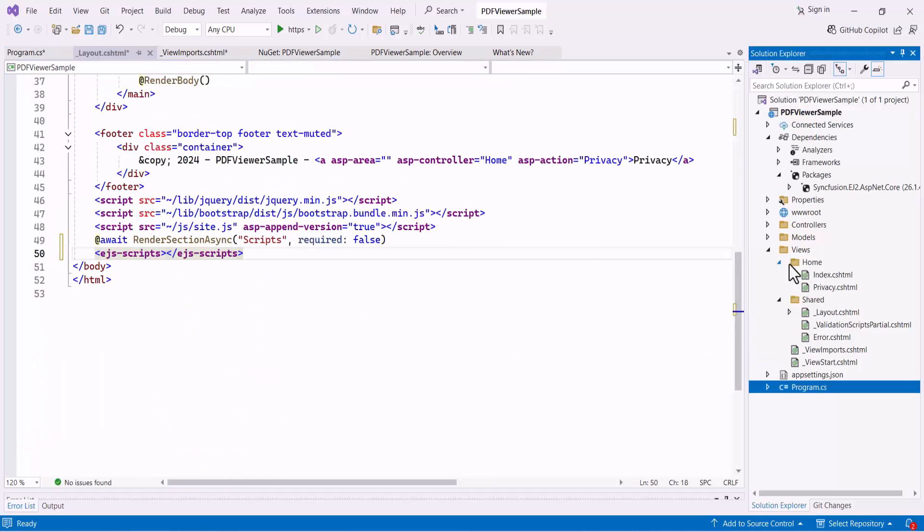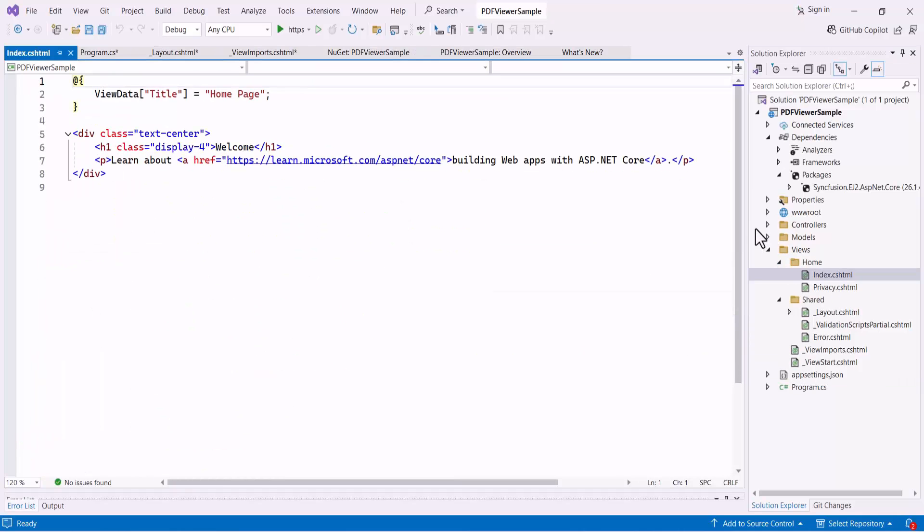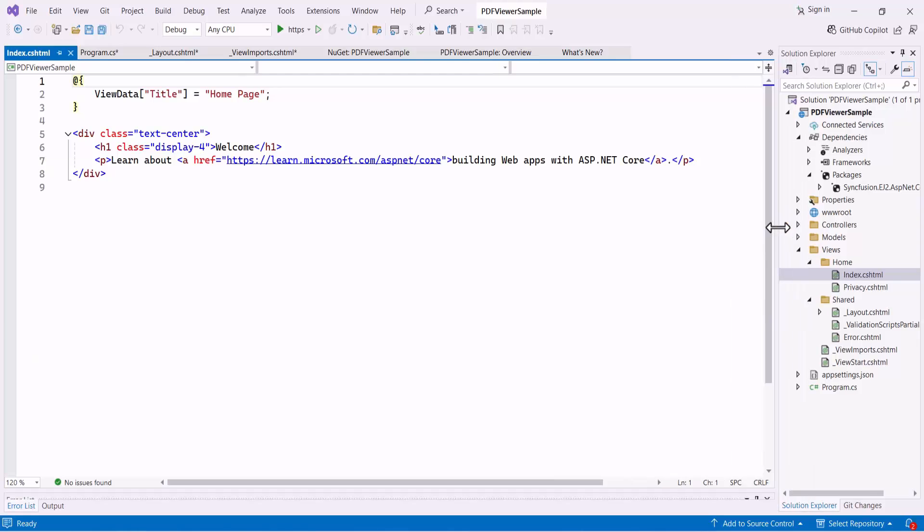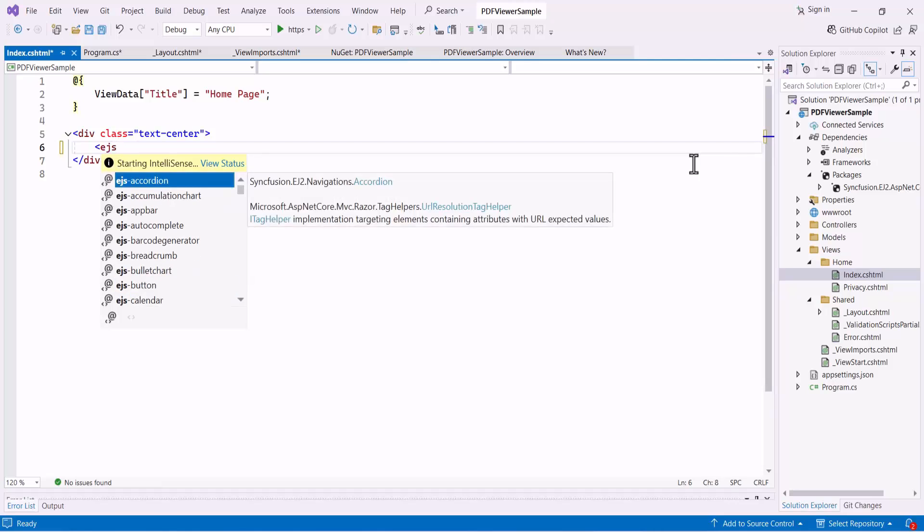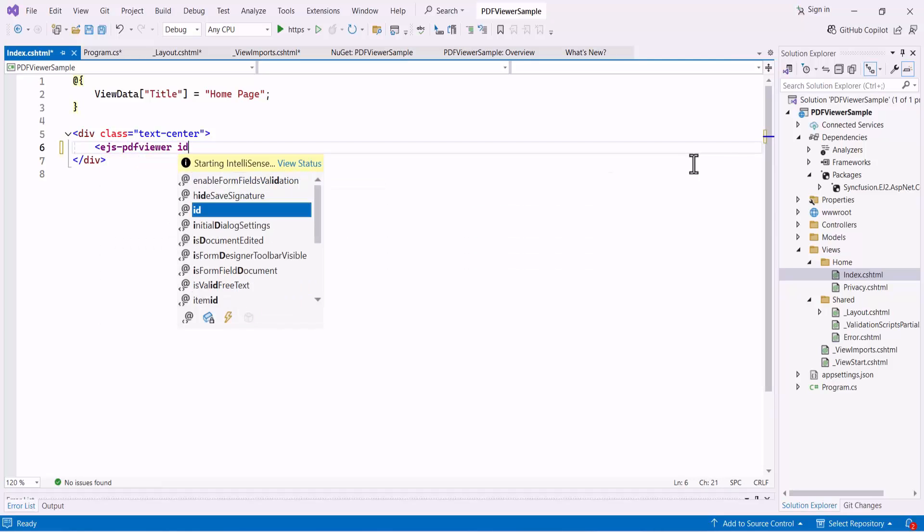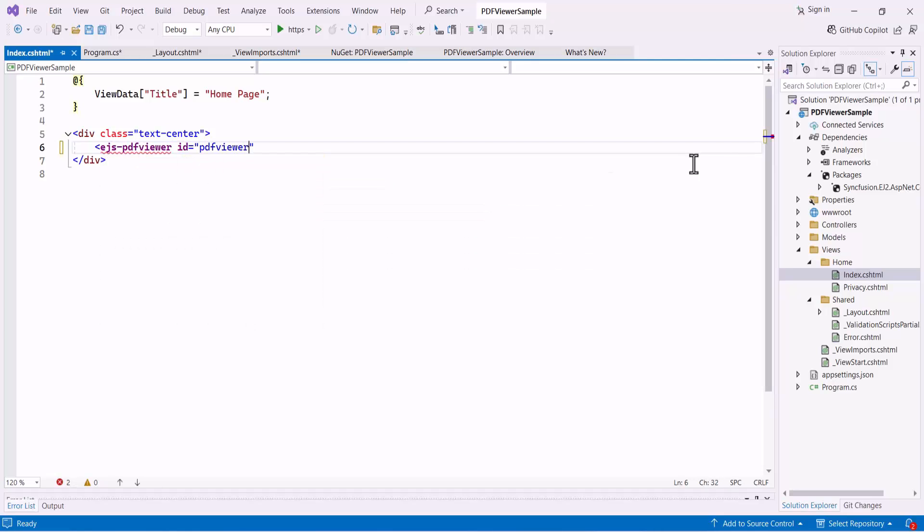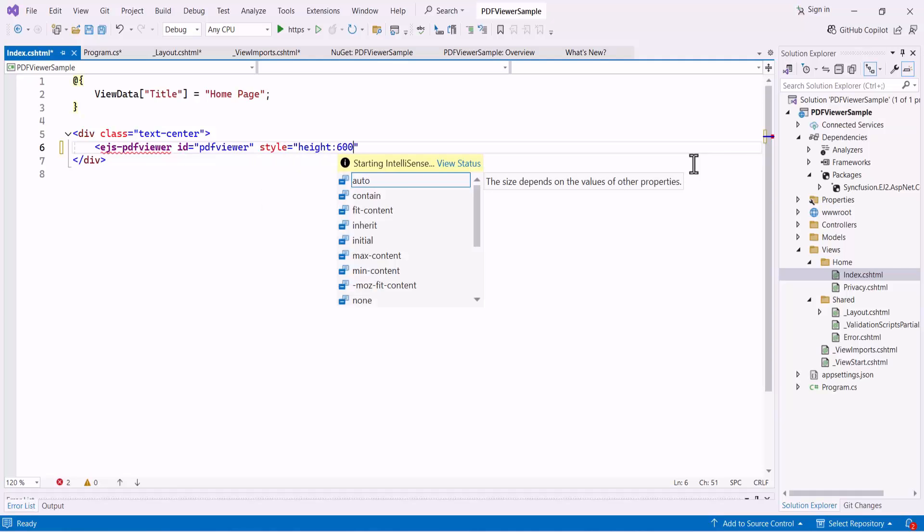To add a PDF viewer, navigate to the index.cshtml file and remove the existing code. Then I add the EJS PDF viewer tag. Next, I set the ID attribute and the height of the PDF viewer control.